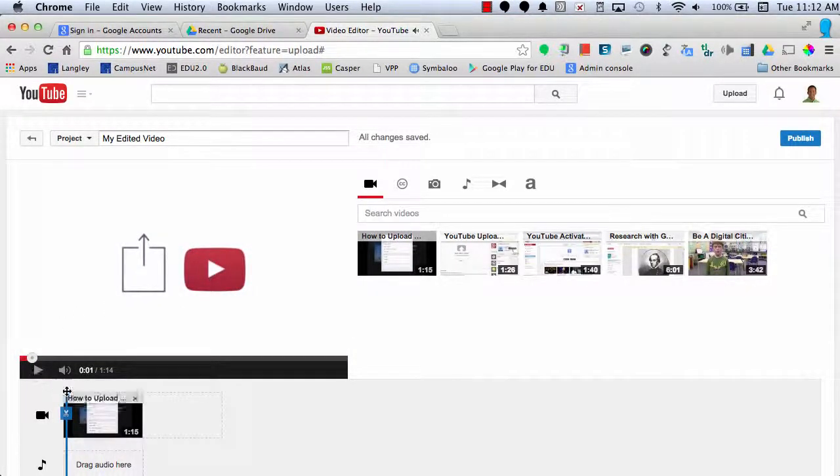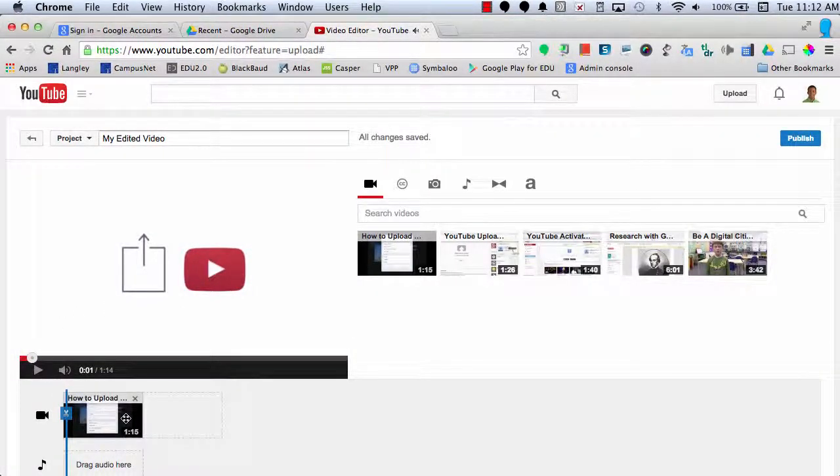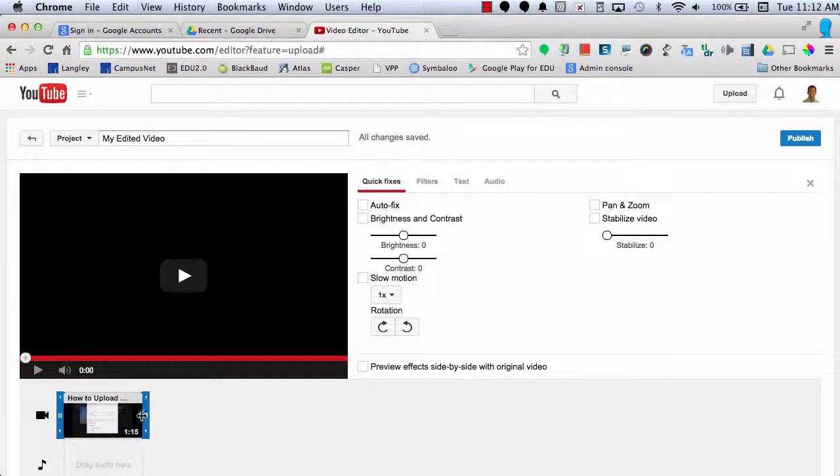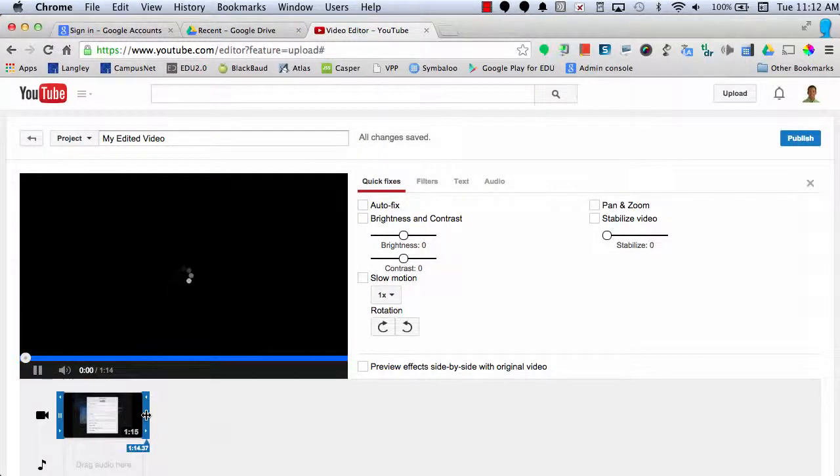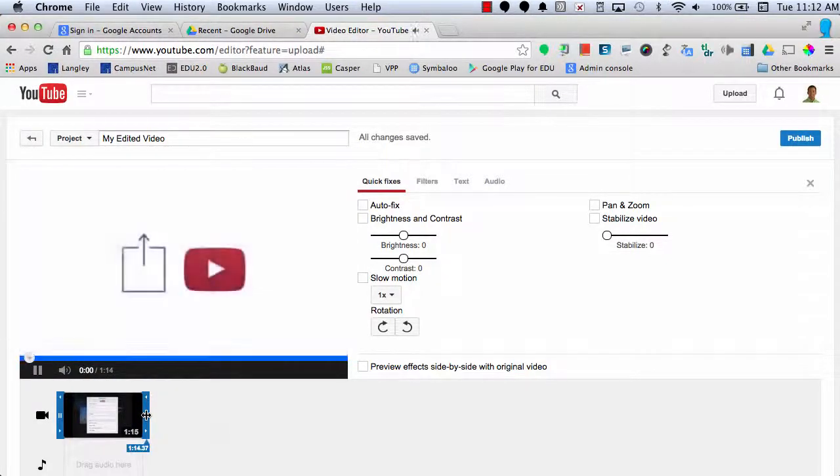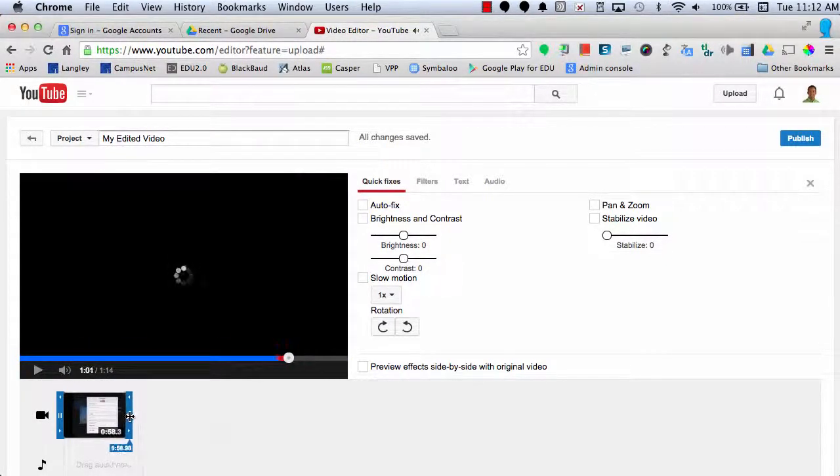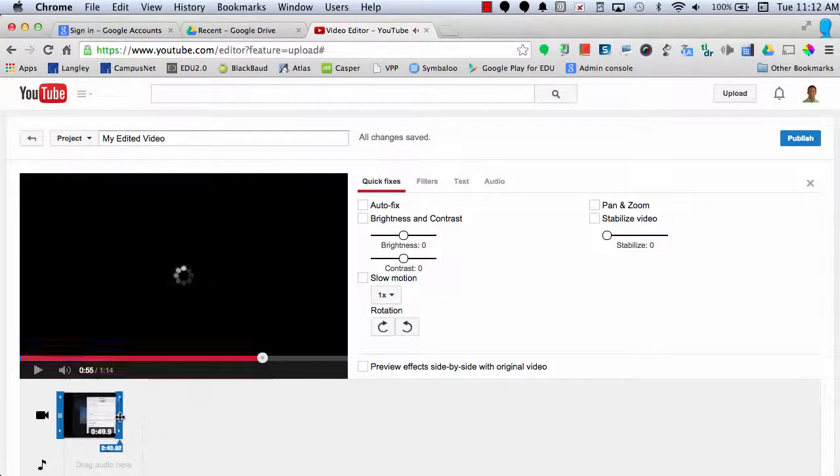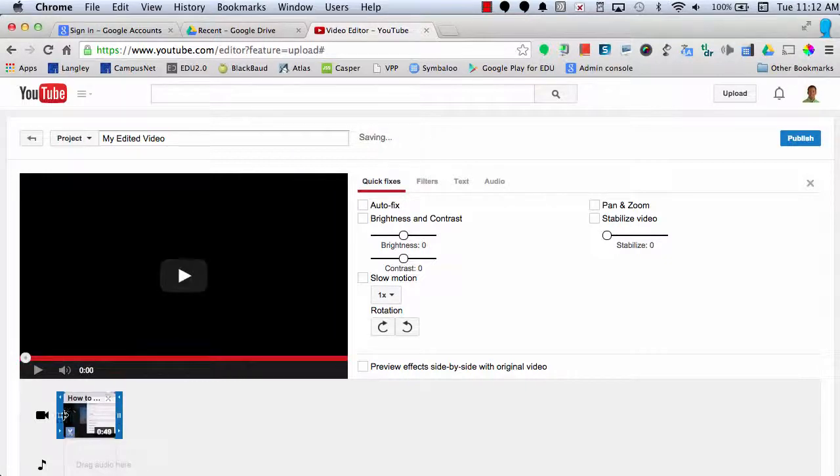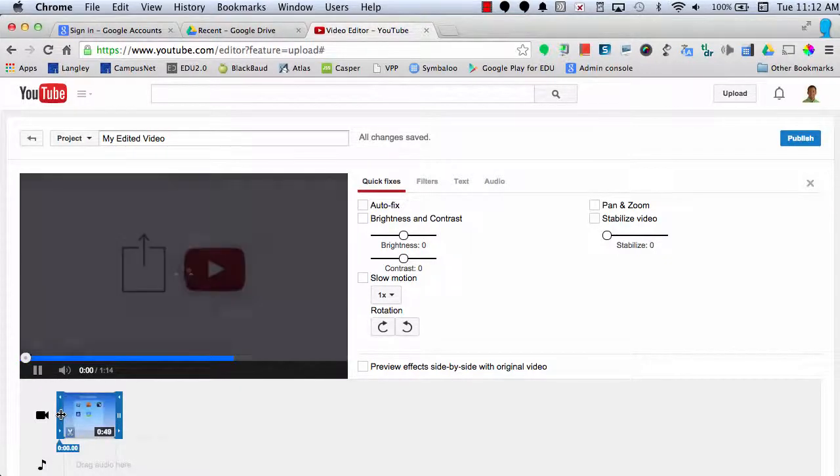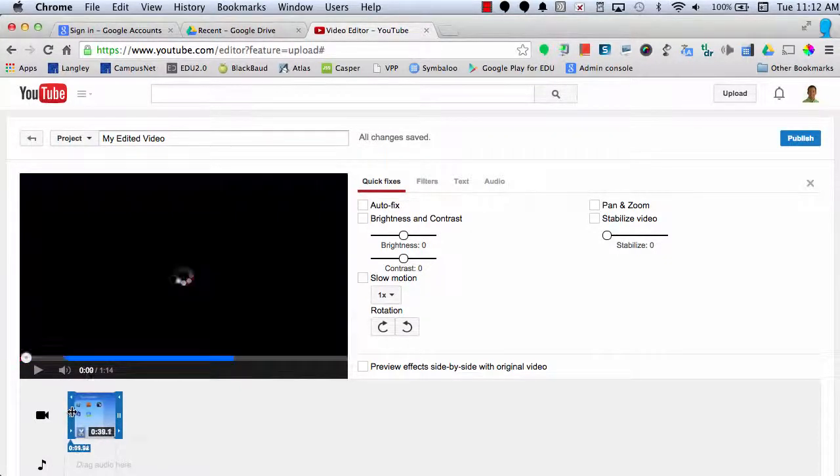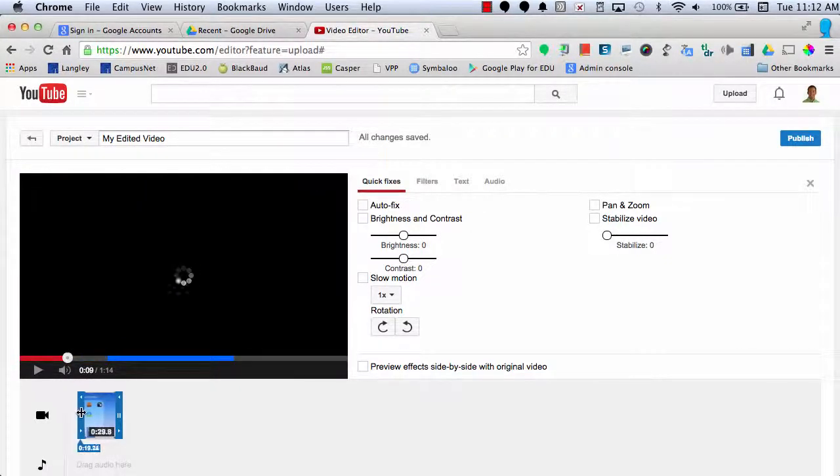Once I have a video clip in my timeline, I can select my video and I can choose to trim it from the beginning and from the end. This will allow me to select the perfect clip that I need for my project.